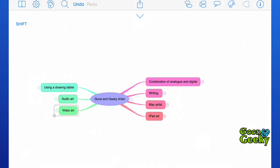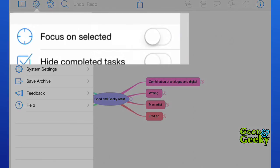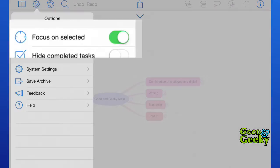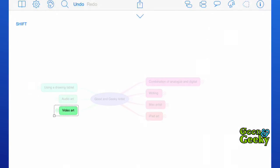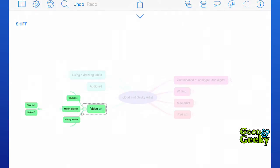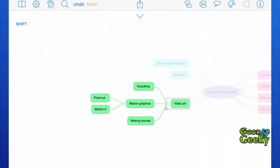Another thing that you can do is go into settings and switch the focus on selected. When you've got that selected, it means that just that will be selected and the rest will be dimmed out. For instance, if I'm working on this one here with the video art, I can just see what's in there and concentrate on that without having the rest of it getting in my way.